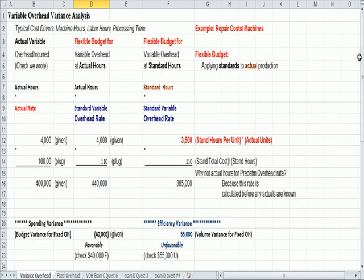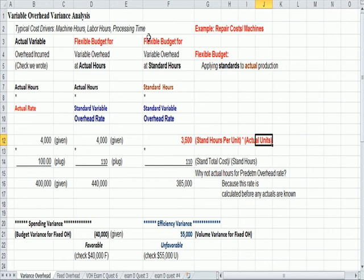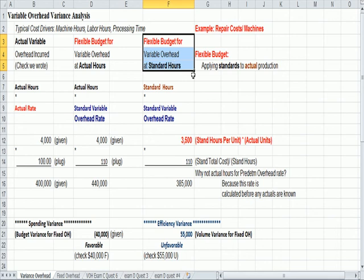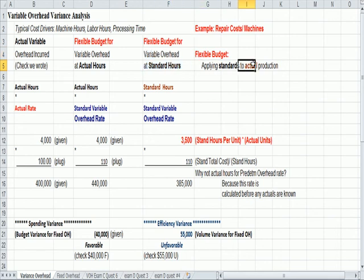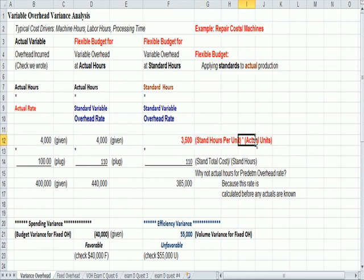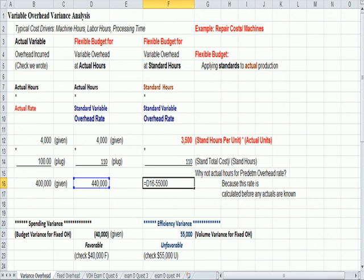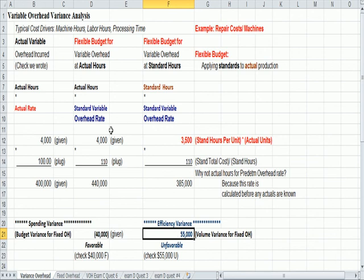And you may ask, why did we use actual units? Because this is flexible budgeting for variable overhead at standard hours. In flexible budgeting, we apply standards to actual production, which is why we're multiplying standard hours times actual units.